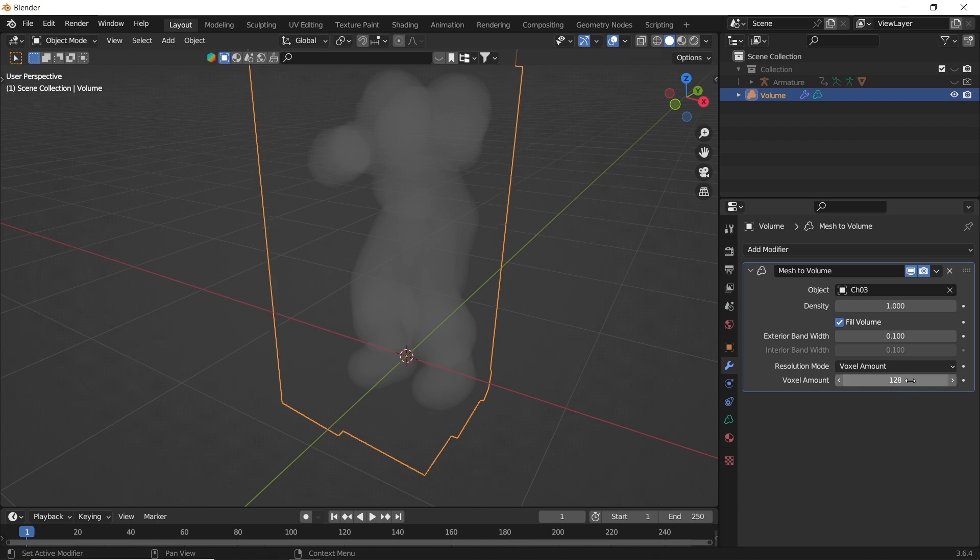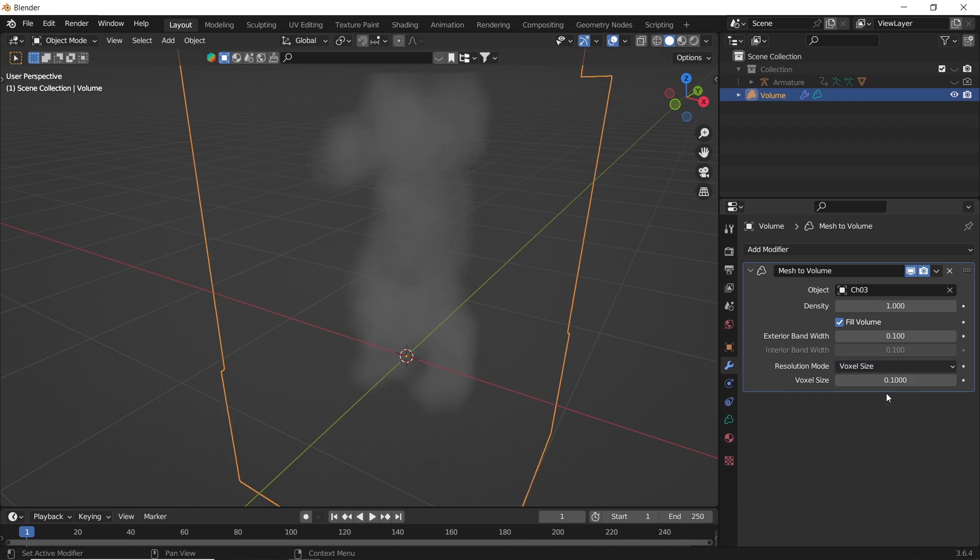I will recommend keeping the amount between 100 and 200, because it can make it heavy in the viewport for low-end machines.